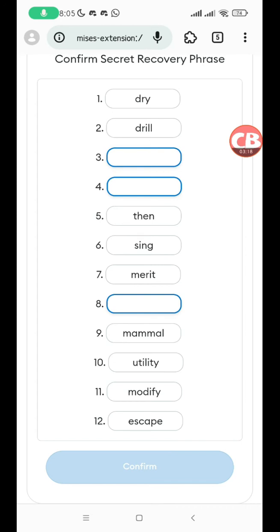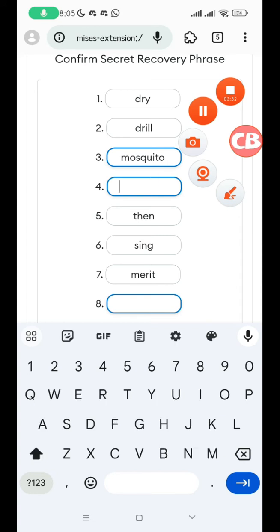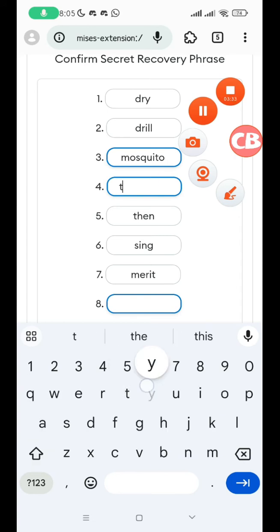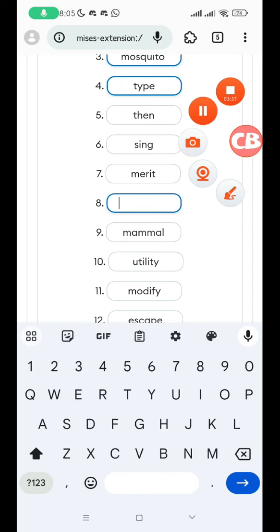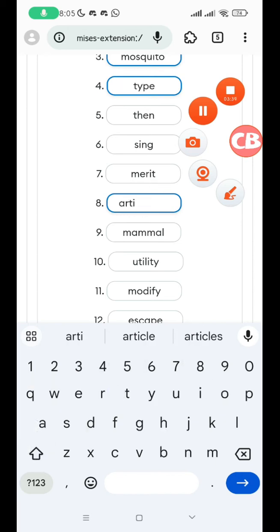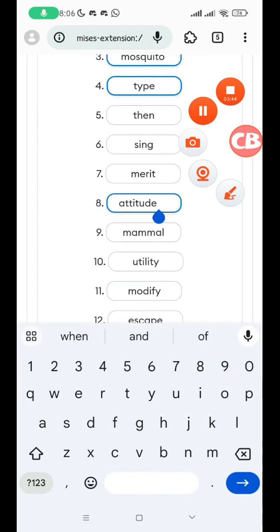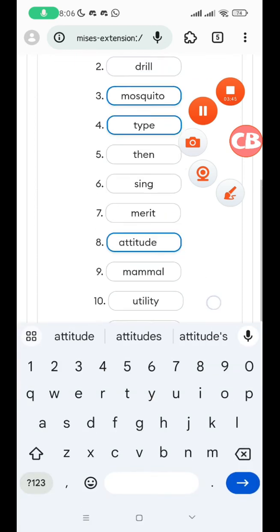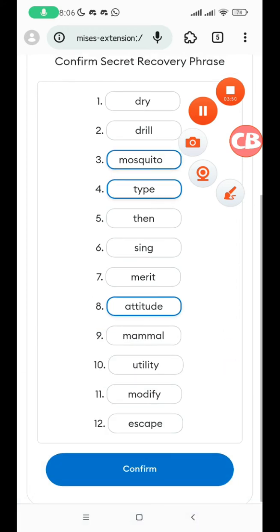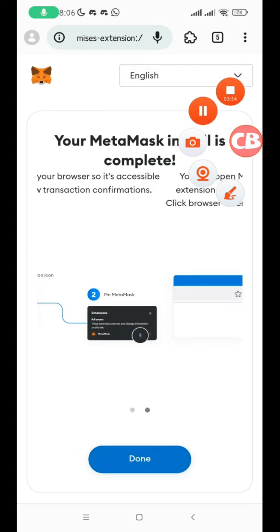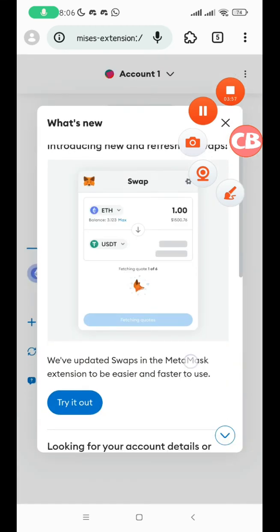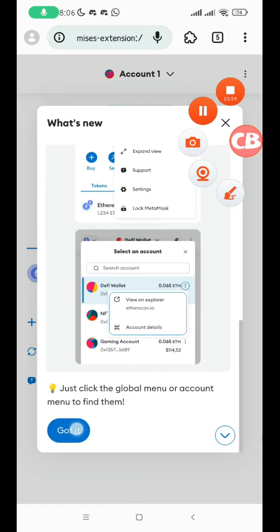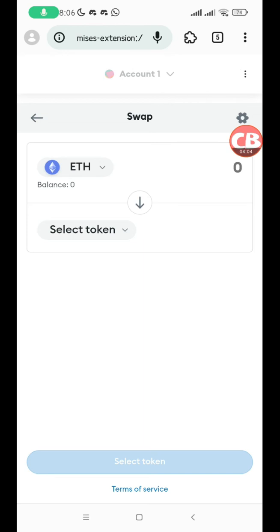The wallet is going to verify it by having you fill in the third, fourth, and eighth words. The numbers might be randomized. The third word on my phrase is mosquito, so I type it in. The fourth word is type, and the eighth word is attitude. Remove all the extra spaces in case there are any. I confirm my wallet and click on got it, click on next, click on done.